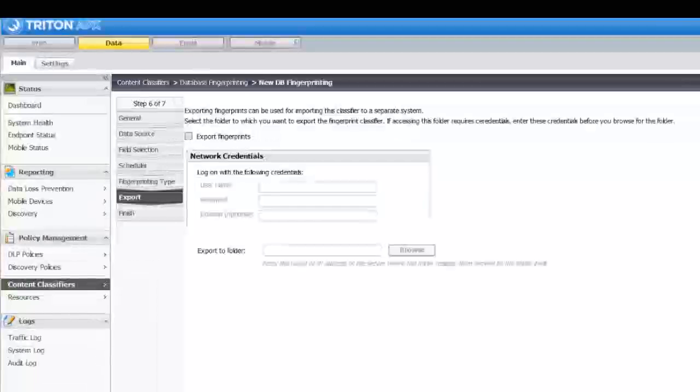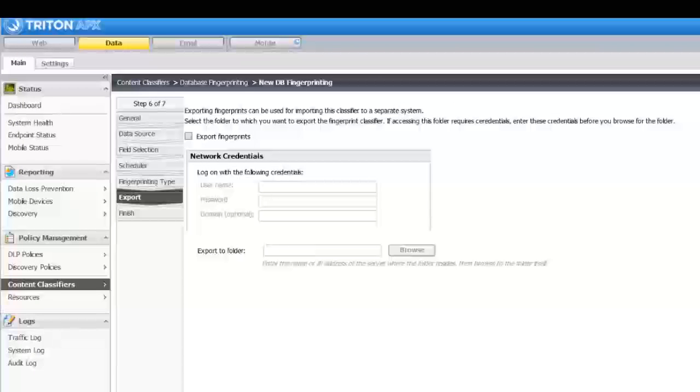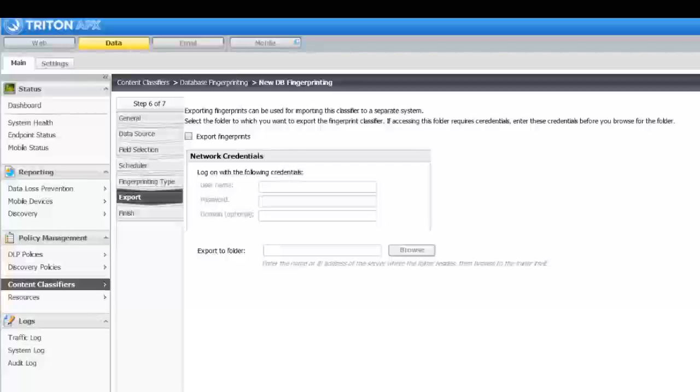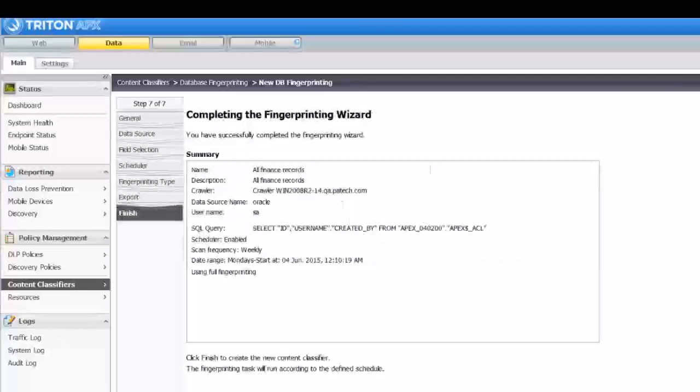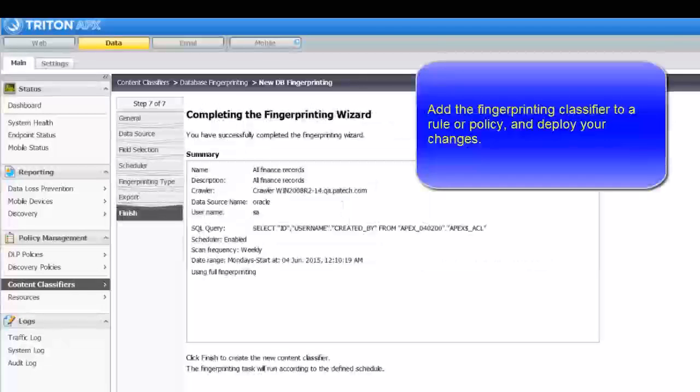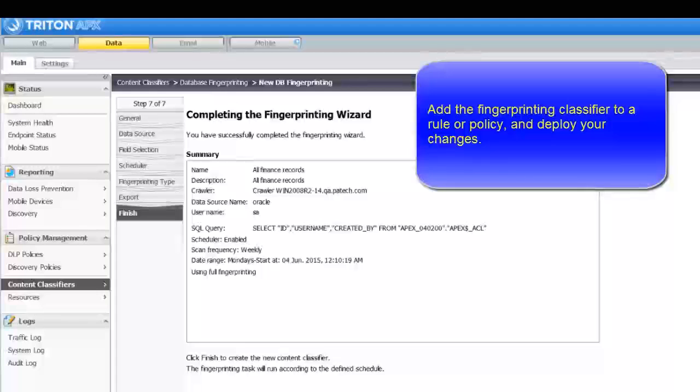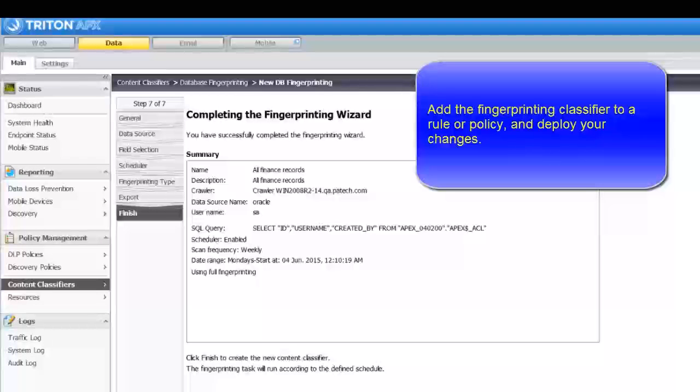Here, you indicate whether you want to export your fingerprints for use in another network. And then, you're finished! Be sure to add this new fingerprinting classifier to a rule or policy, and then deploy your changes.